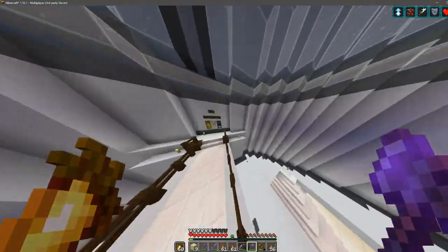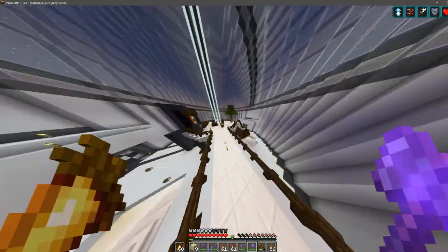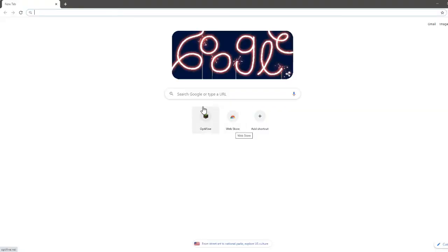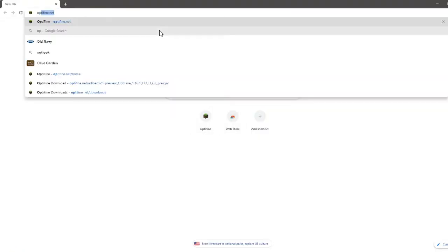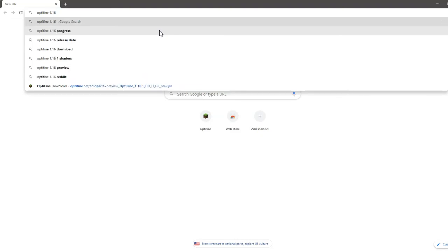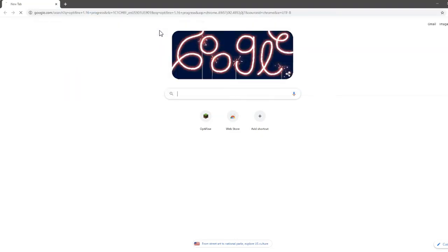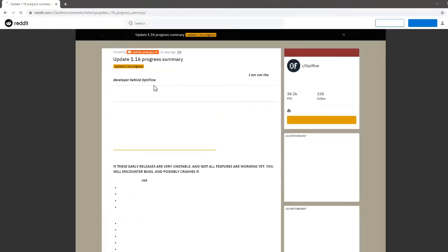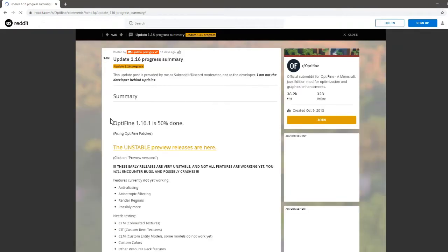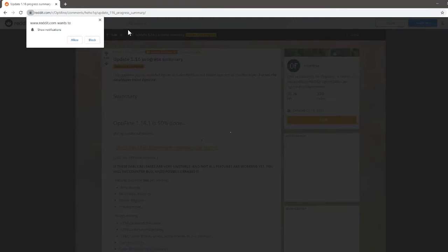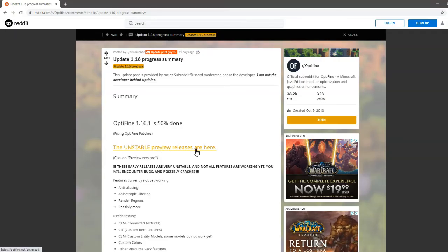If the version you want isn't available, you can see how far it is from being complete. What you want to do is search Optifine 1.16 progress. Then it'll take you to the Reddit page. Click that, and it will say Optifine is done. The unstable preview releases are here and they will work.